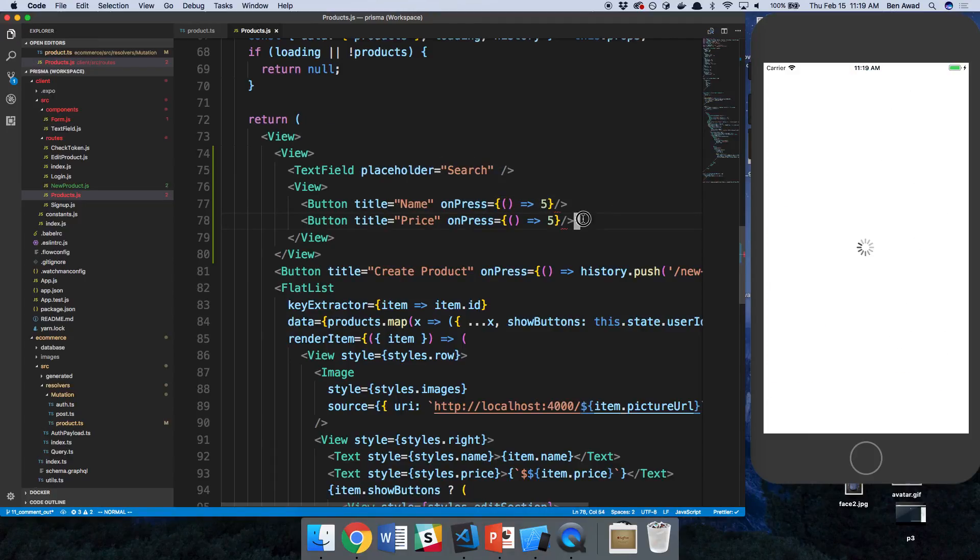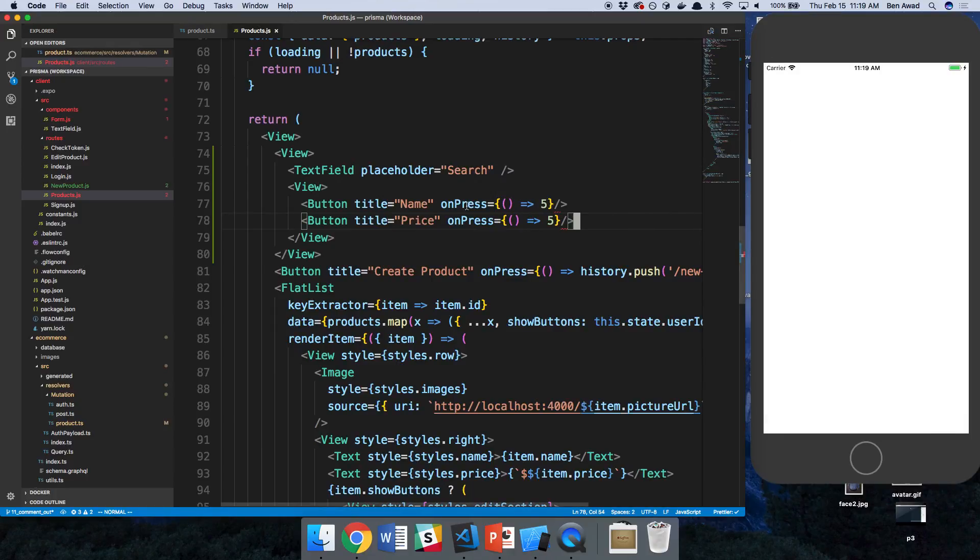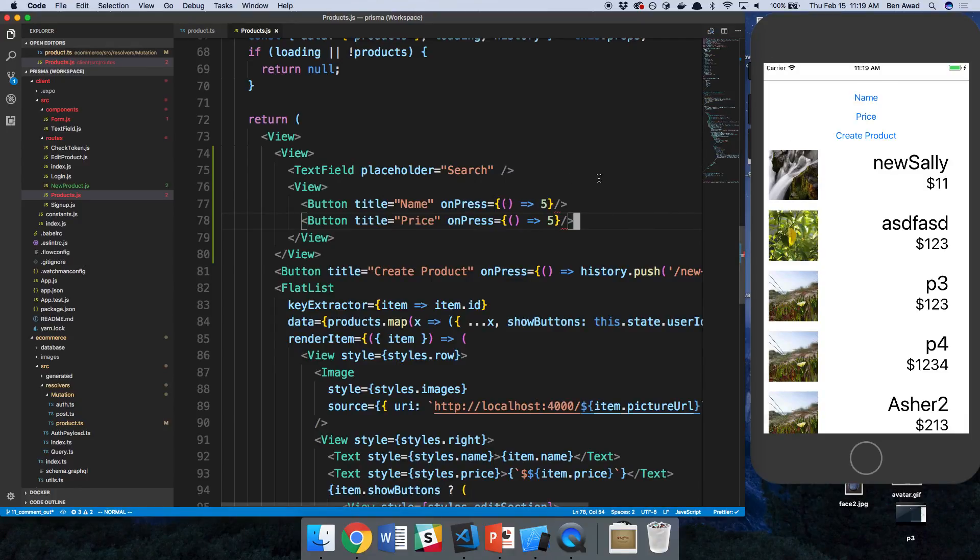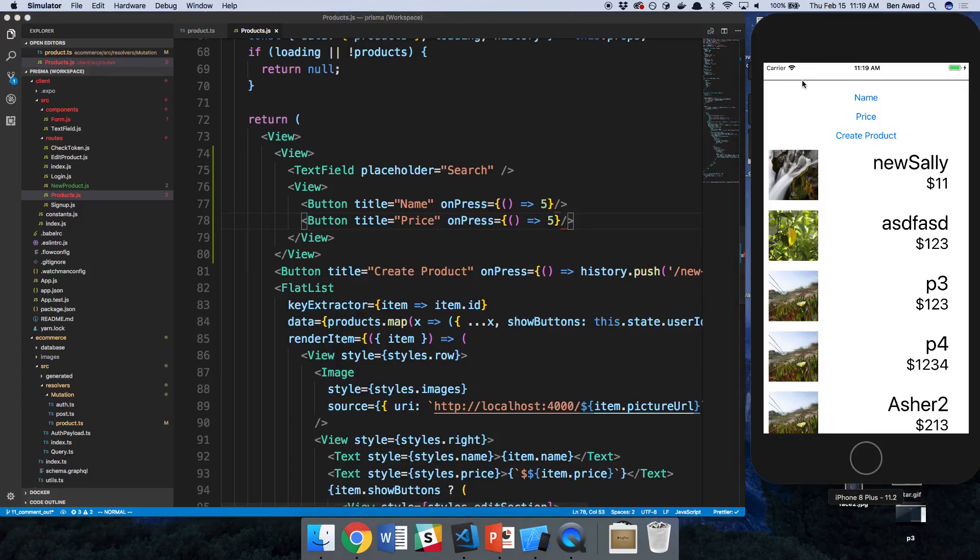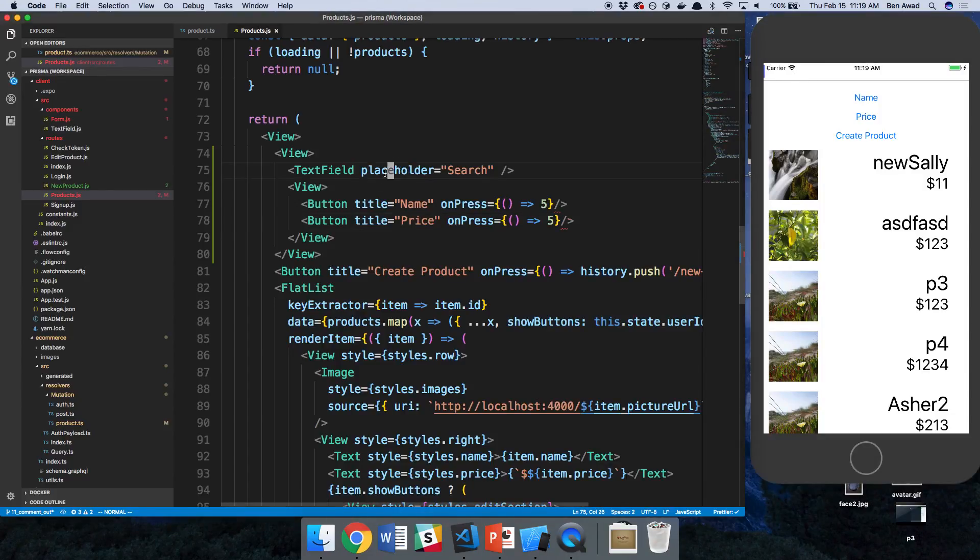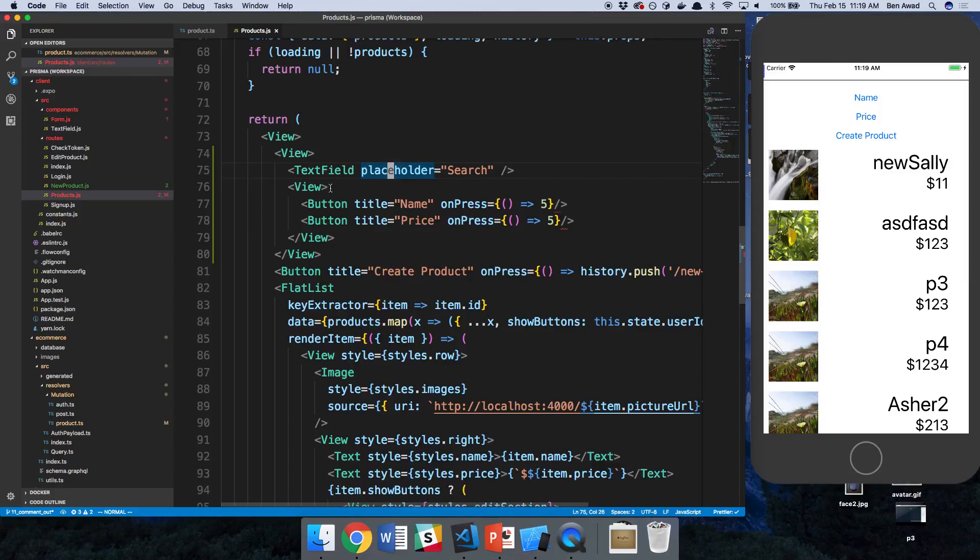Let's save and see what this looks like. I want these two to be, okay, so we have our text field. I don't see search showing up. I wonder if we are not able to pass in placeholders.